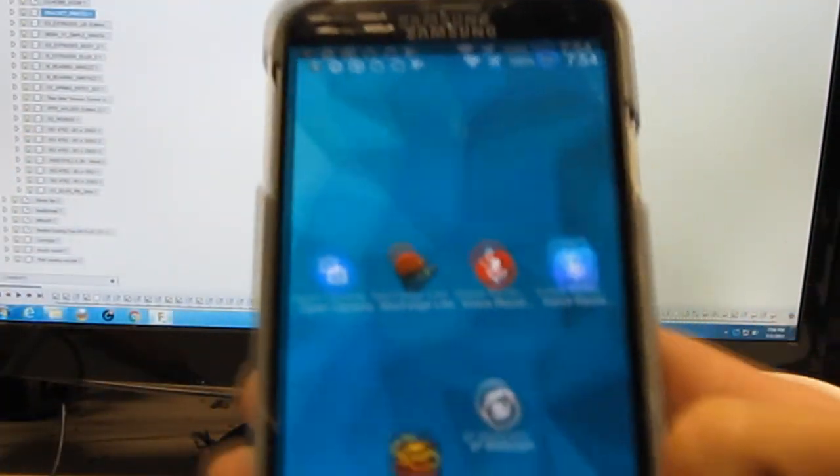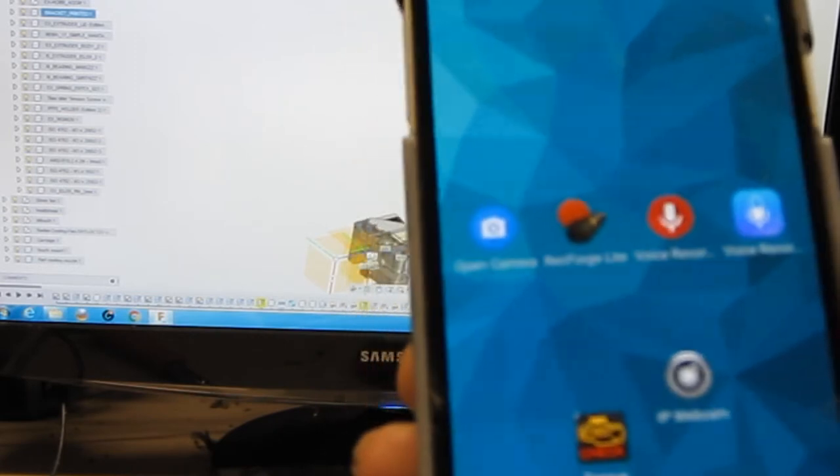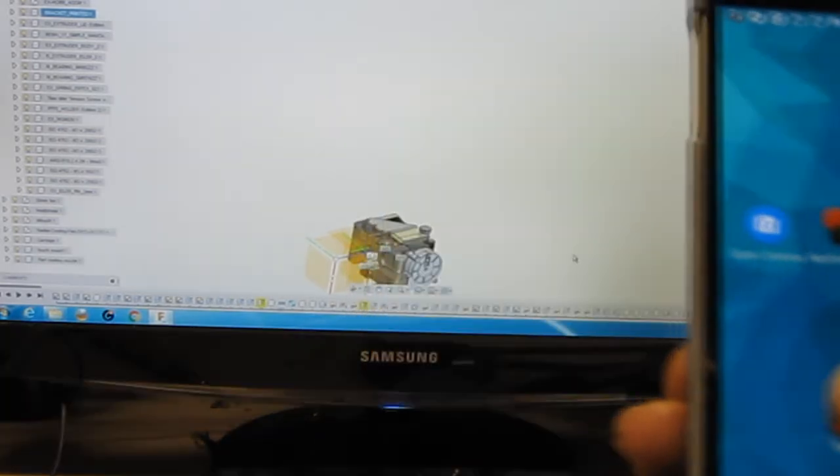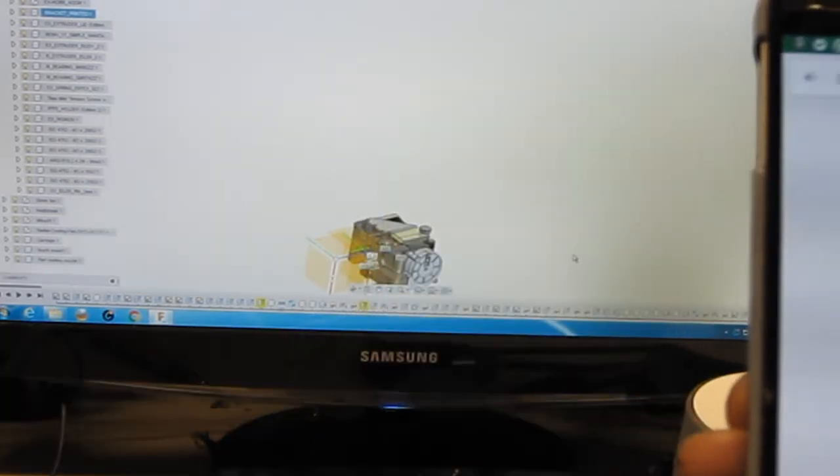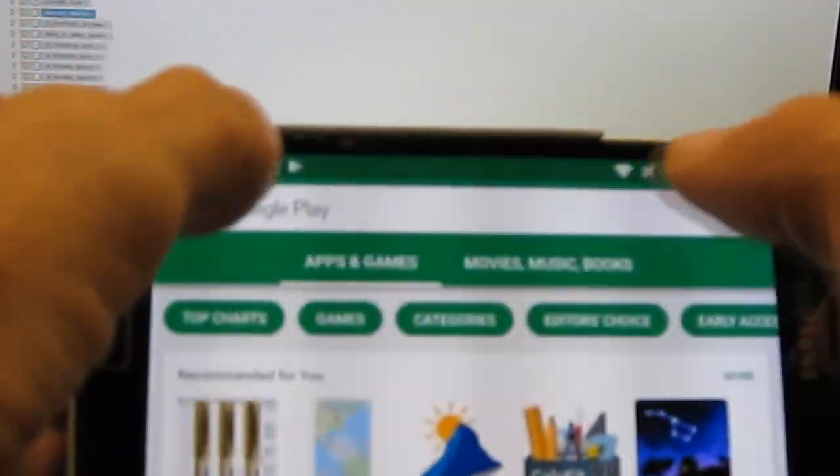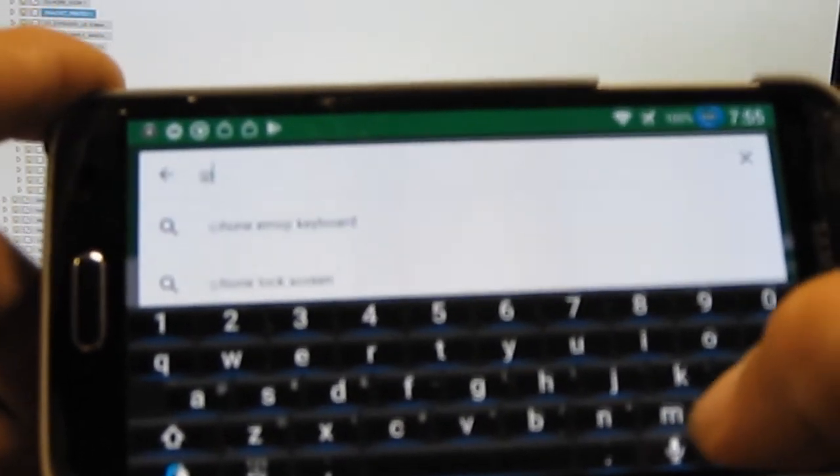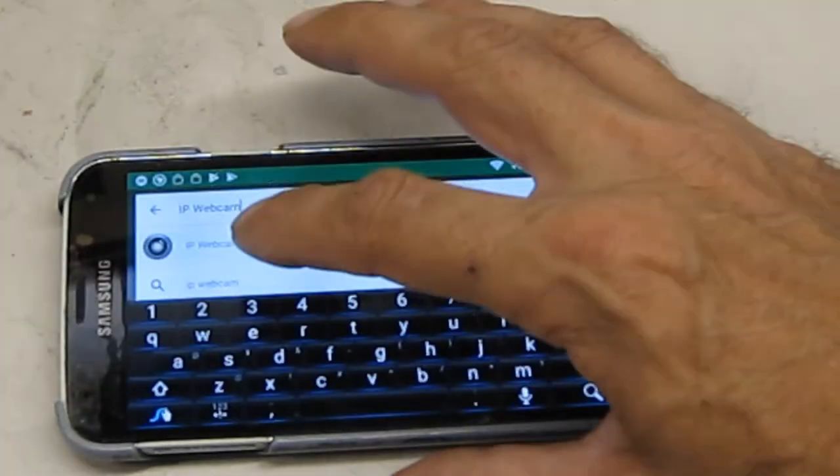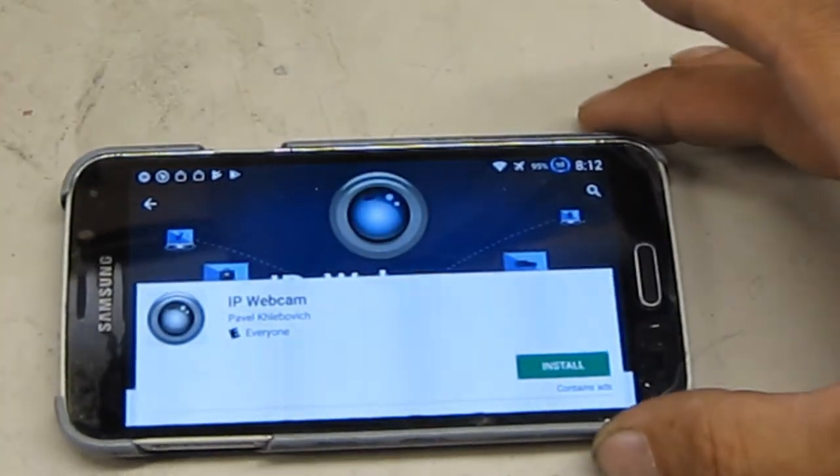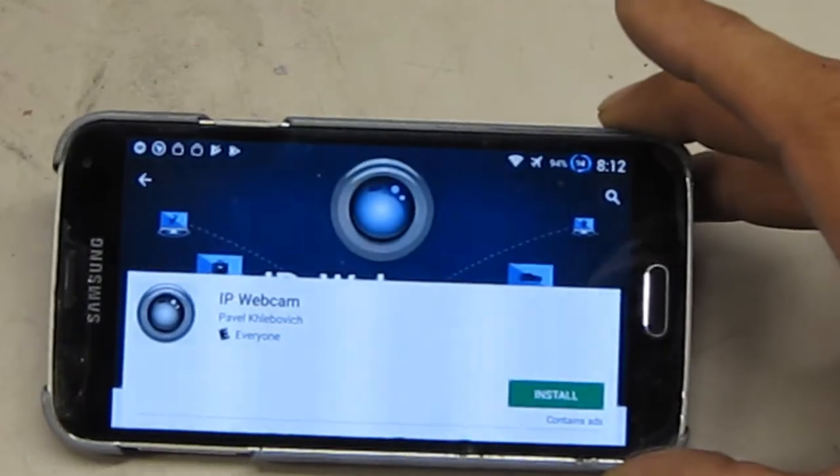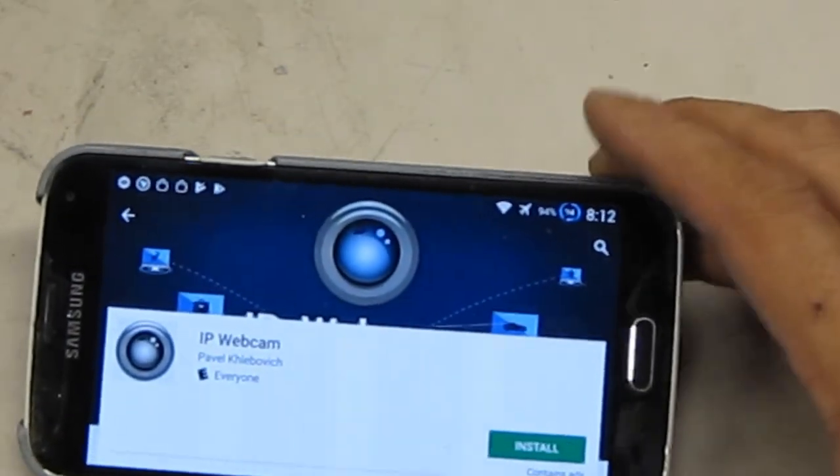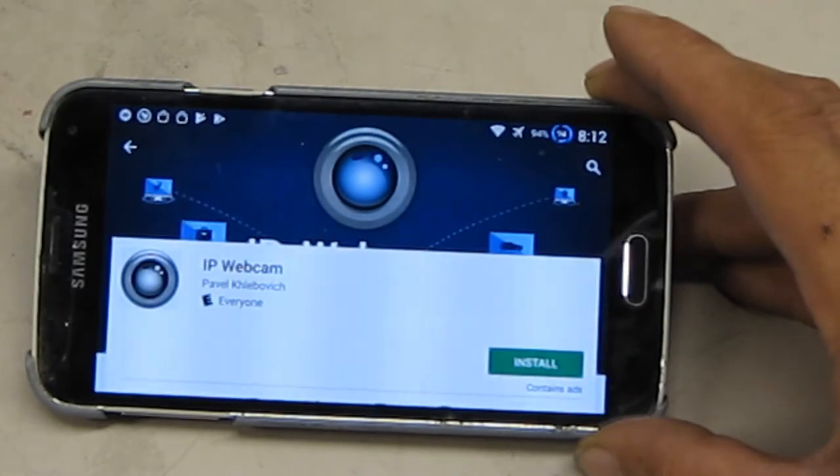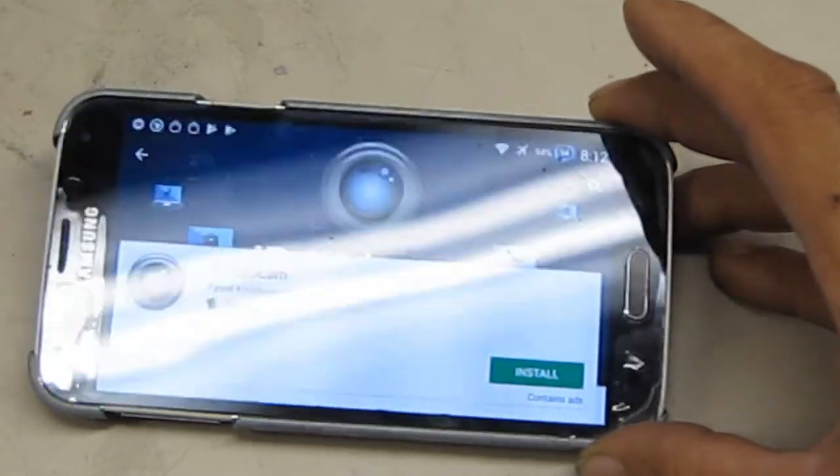Okay, so the first thing you want to do is dig out your old cell phone from a drawer, charge up the battery. Once you got it going, get into the Play Store and you want to download IP webcam. IP webcam, and this guy's name is Pavel Khlebovich.